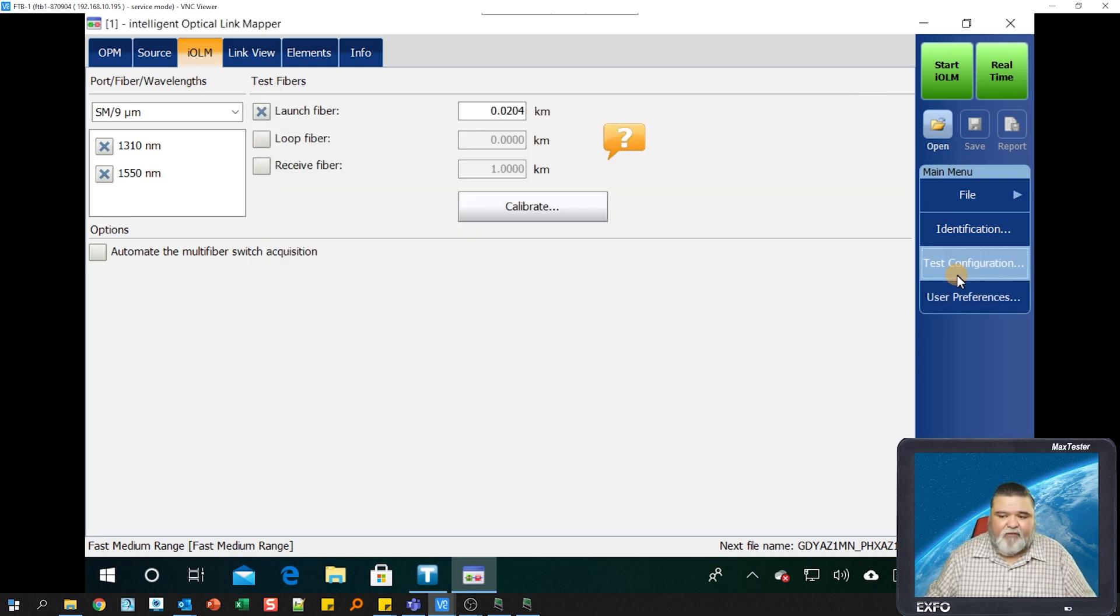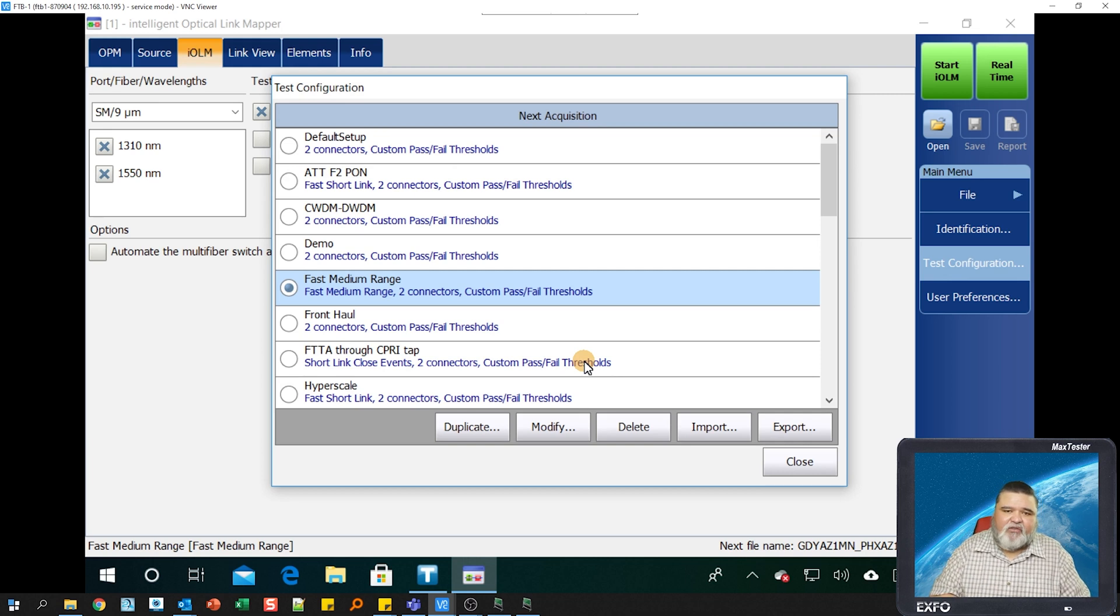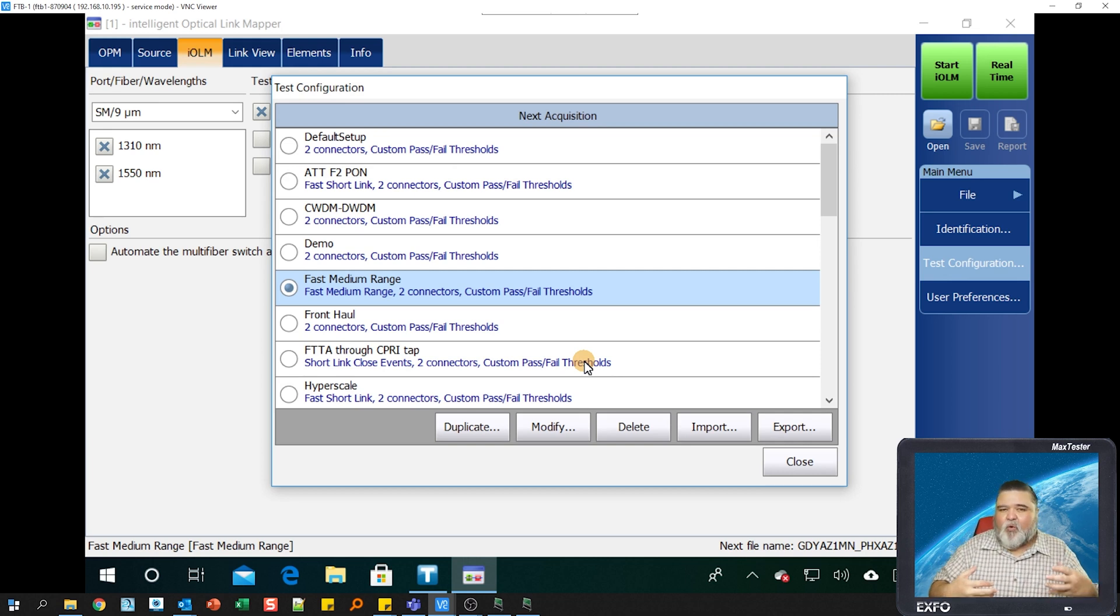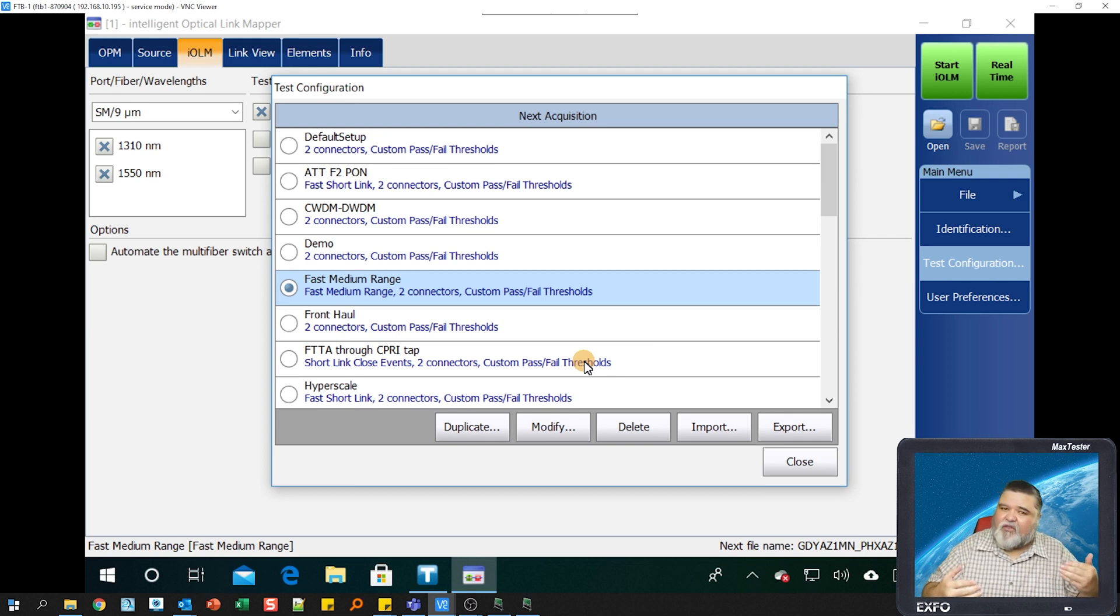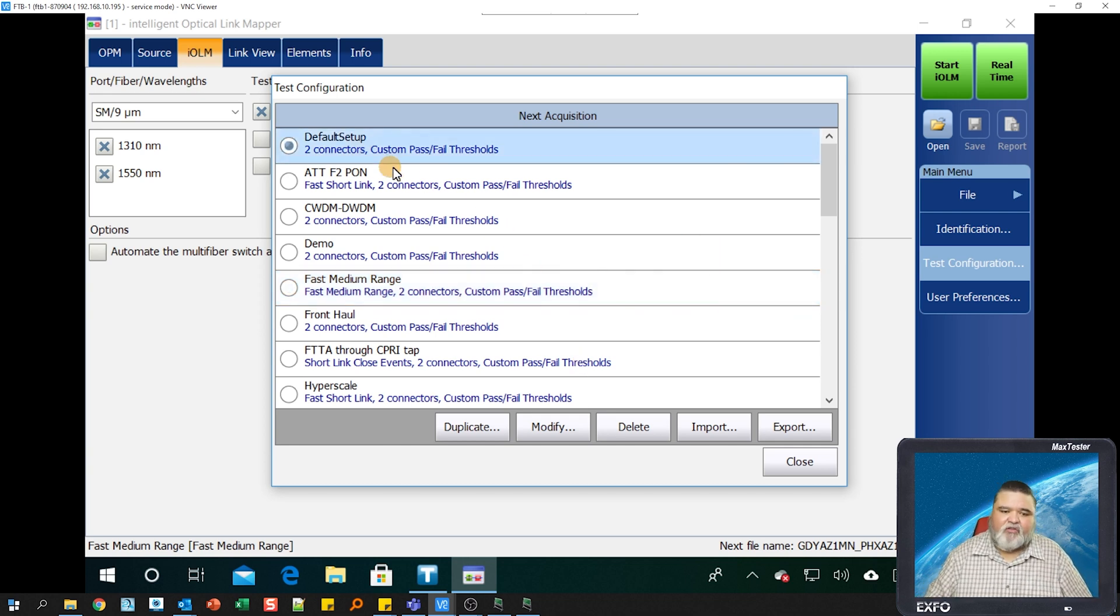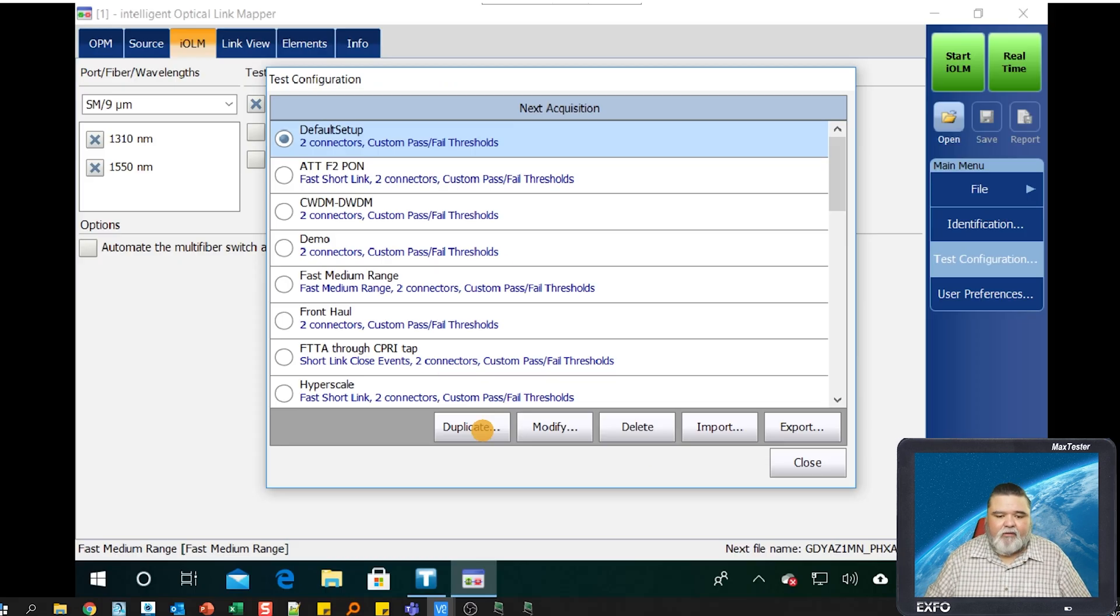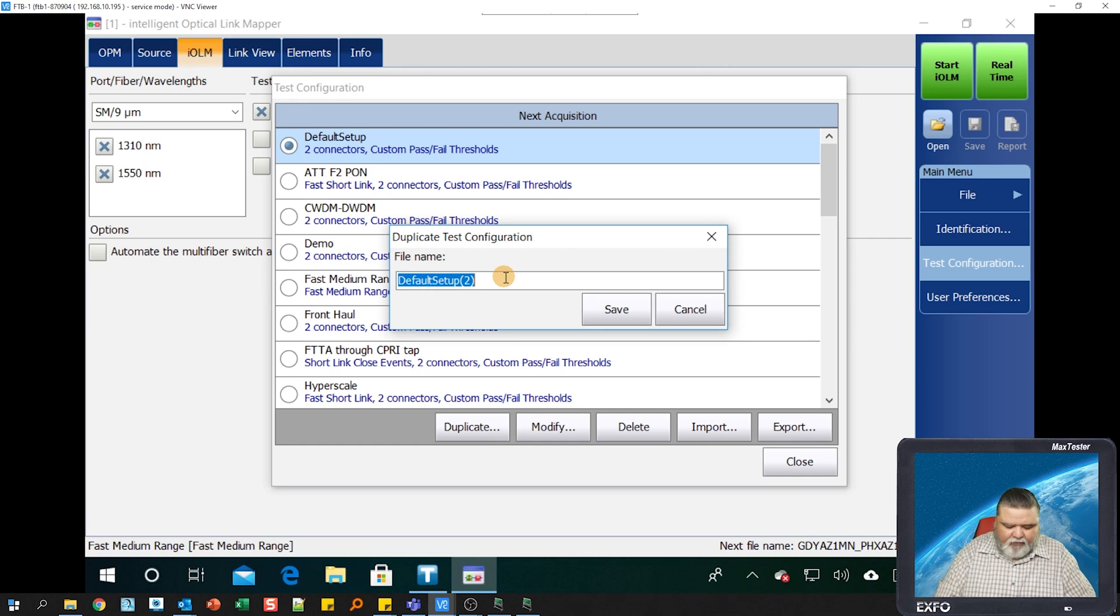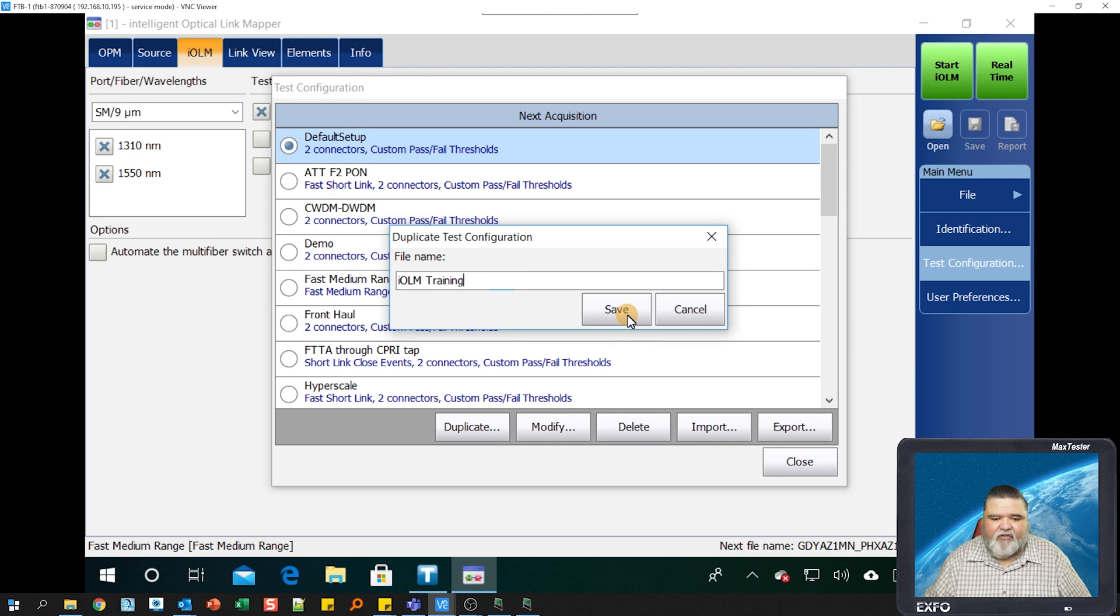Then I'll work my way up to test configuration. Test configuration allows us to pick a configuration specific to this test. If you're doing the work for a specific customer or group within your company that has specific thresholds, you can create those configurations and then use those. To create that custom configuration, I'll select default setup here, and then I'll go to duplicate down here. To duplicate it, then I'll give this a name. In this case here, I'll call it IOLM training, and then hit save.